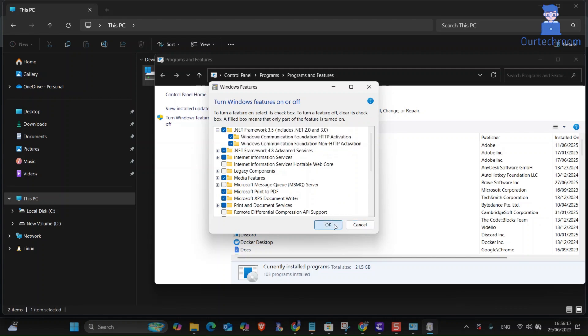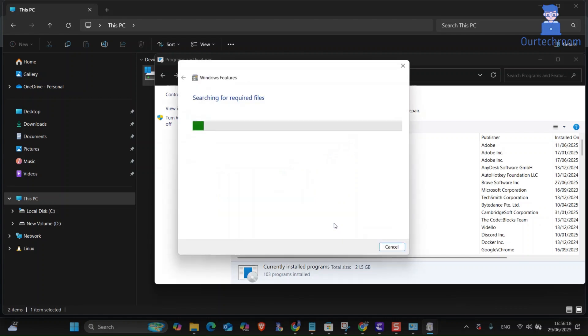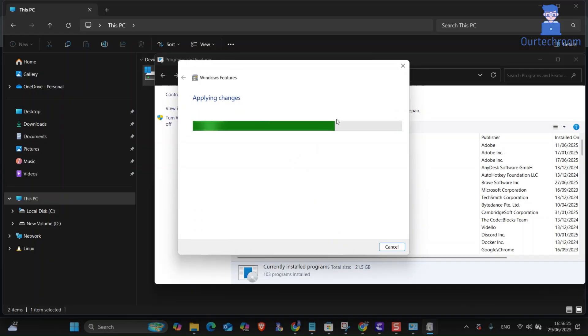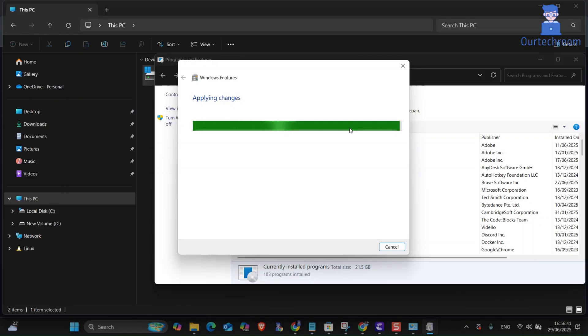Then Windows will download the required files and install .NET 3.5. Just wait for some time to download the necessary packages and then click on close after finishing the request.